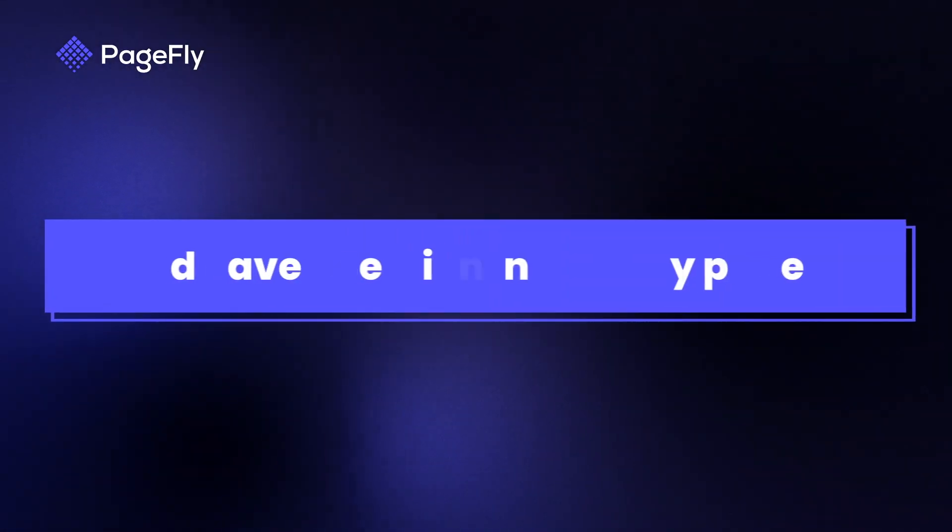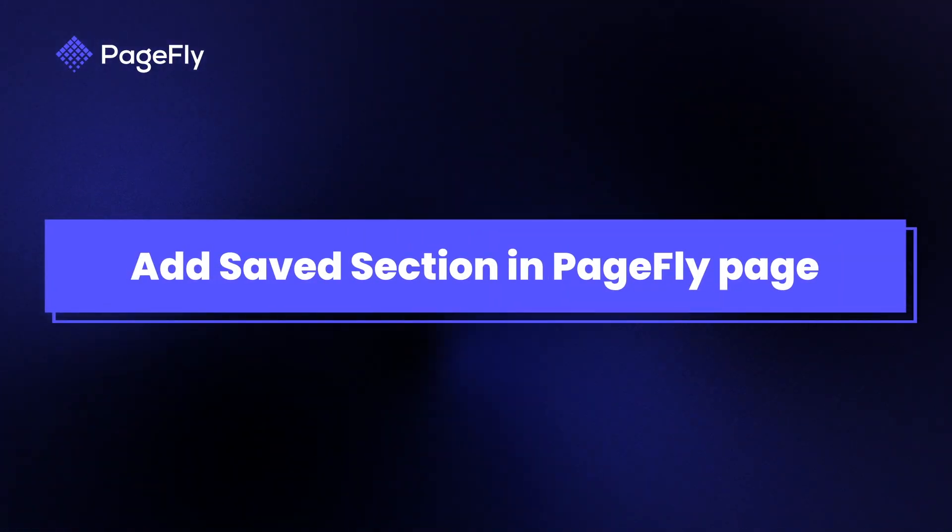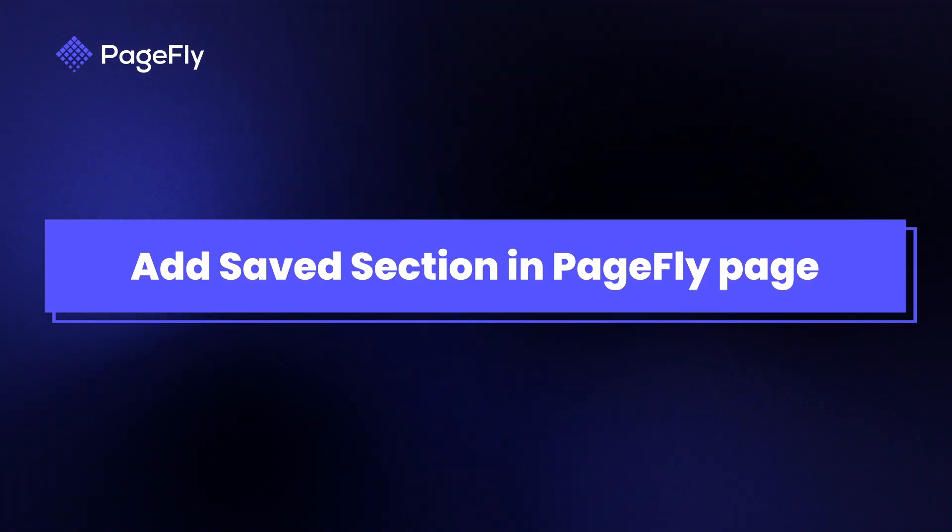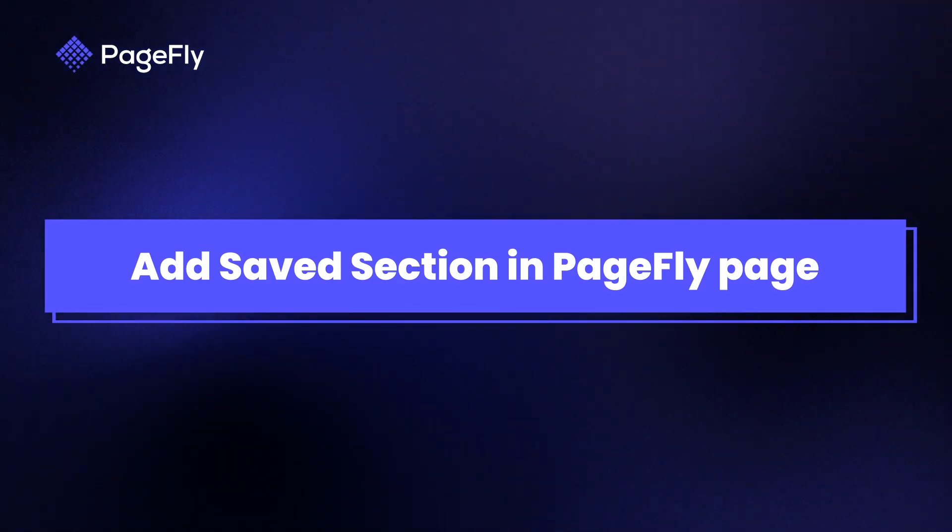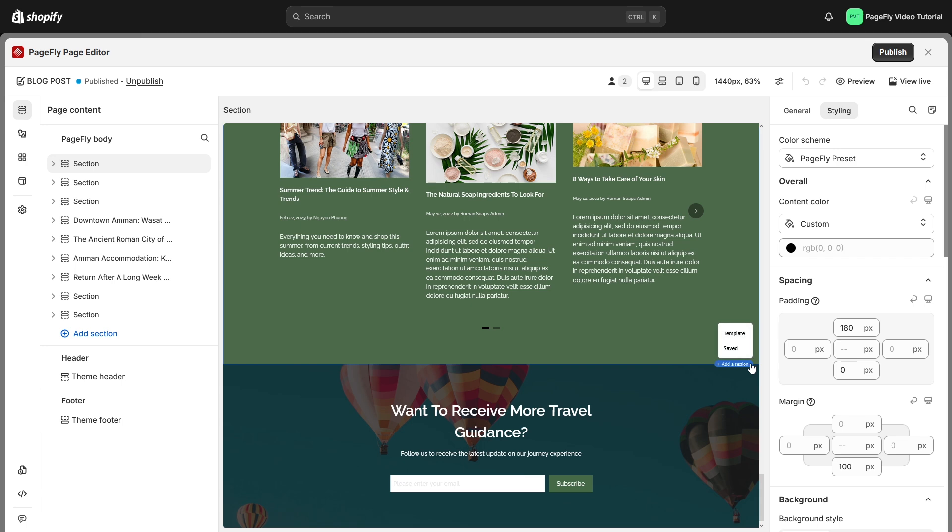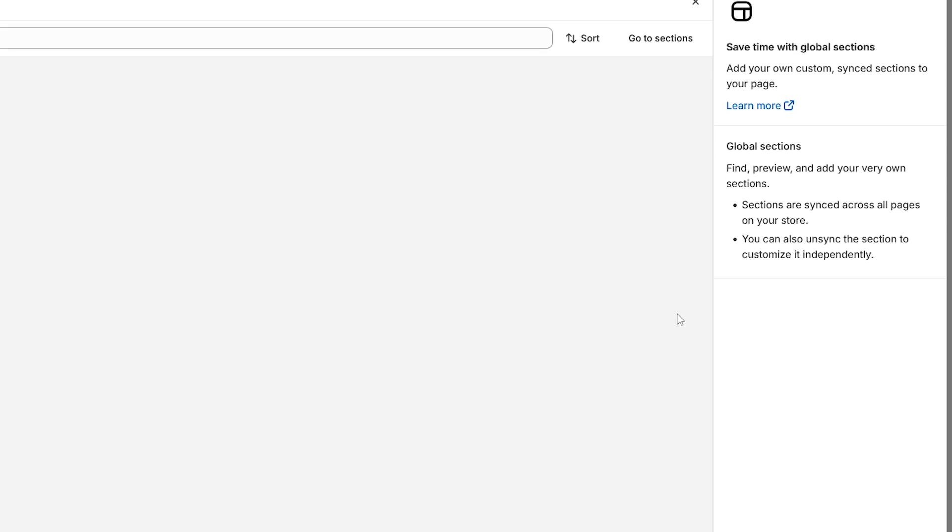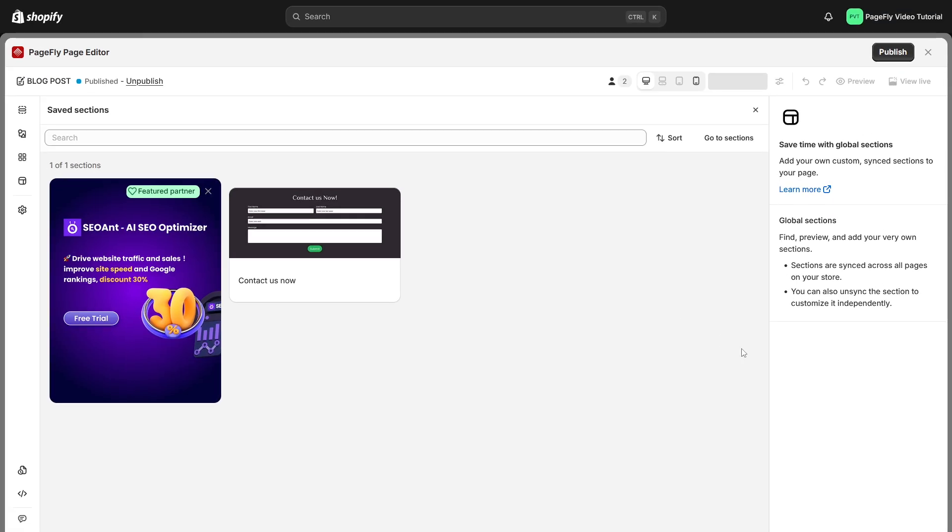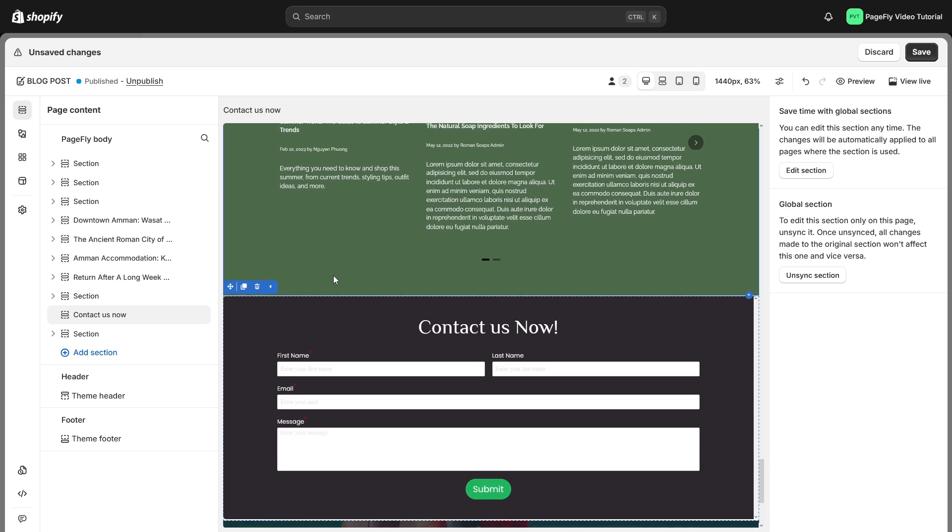Now, it's time to put the saved section into action. You can add saved section in PageFly page. You should hover on the section on the page editor. Click the plus icon on the top right of the section. In the pop-up menu, you can choose the saved section. Here, let's select our contact form that we created earlier. And you have it.